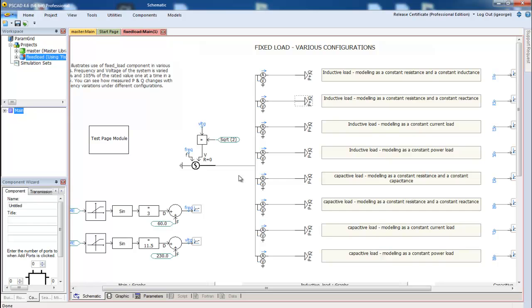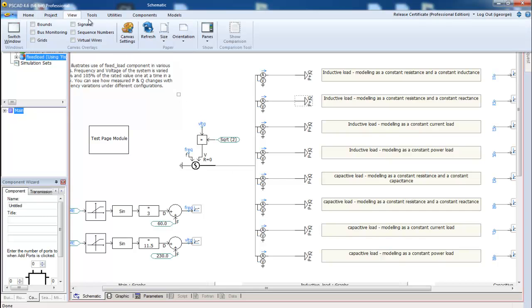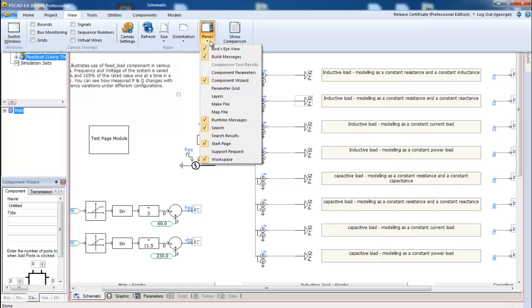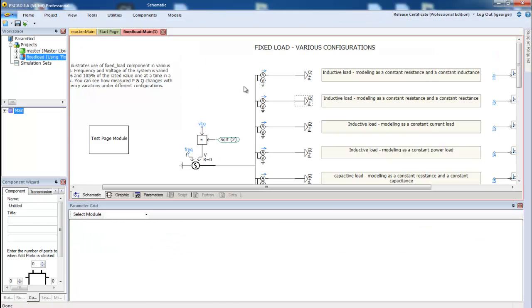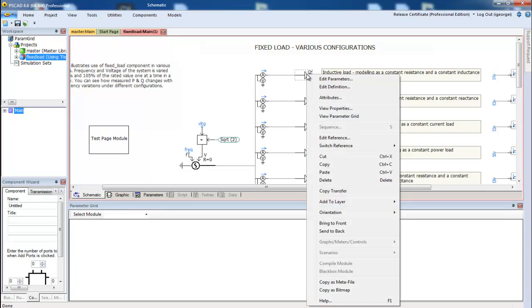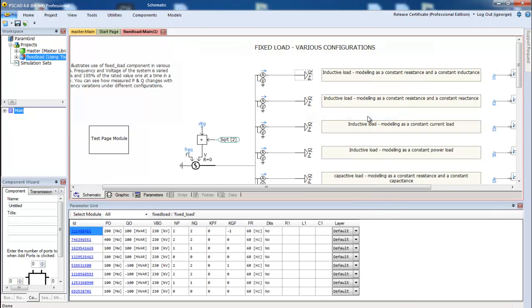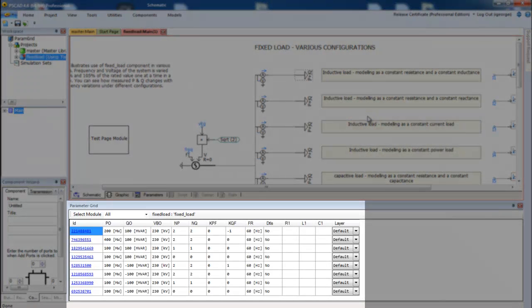You start by enabling the parameter table. Right-click on a fixed load component and select View Parameter Grid. The parameter table will populate with a listing of every fixed load in the project.